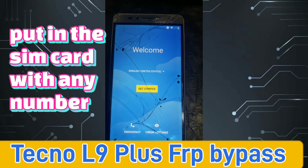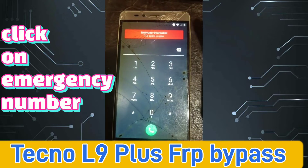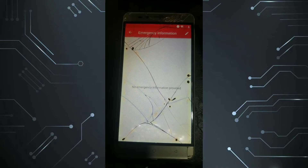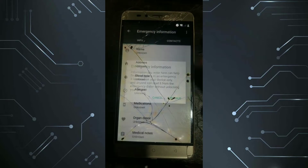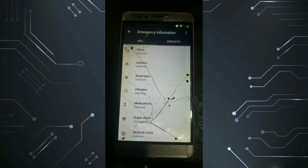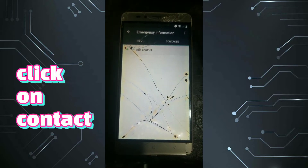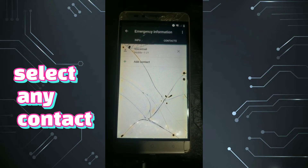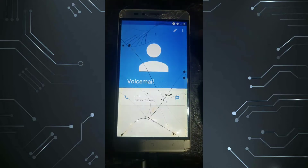Hello guys, this is another video so you can follow the steps to bypass FRP. Press on Emergency, then press Emergency Information. You can see it — click on that. Then click Continue, then press on Contacts, then Add Contact, then Voicemail. Click on it again.